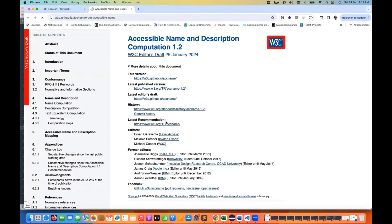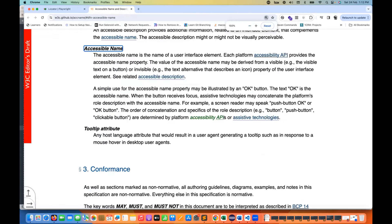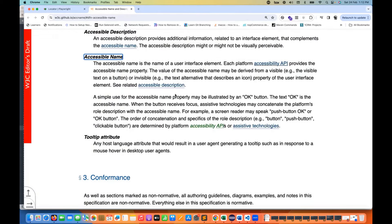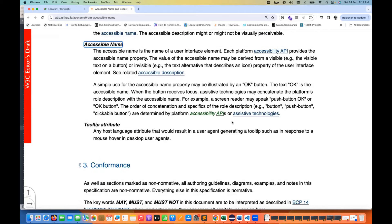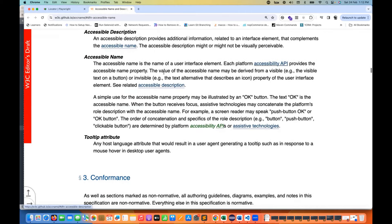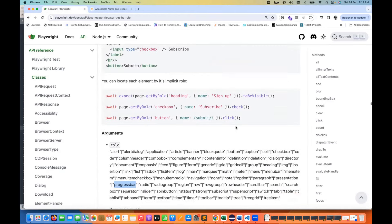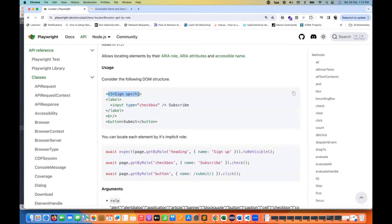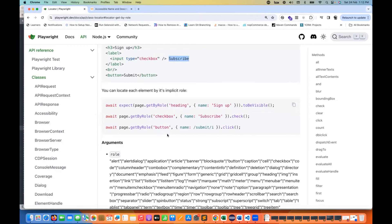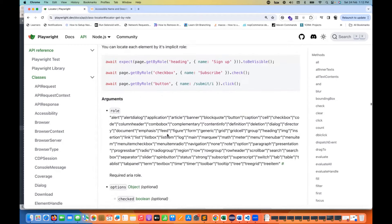Clicking that link takes you to the official W3C page explaining what an accessible name is. The accessible name is the name of a user interface element. For example, the name of an H3 element might be 'sign up', the name of a button might be 'submit', and the name of an input type checkbox might be 'subscribe'.